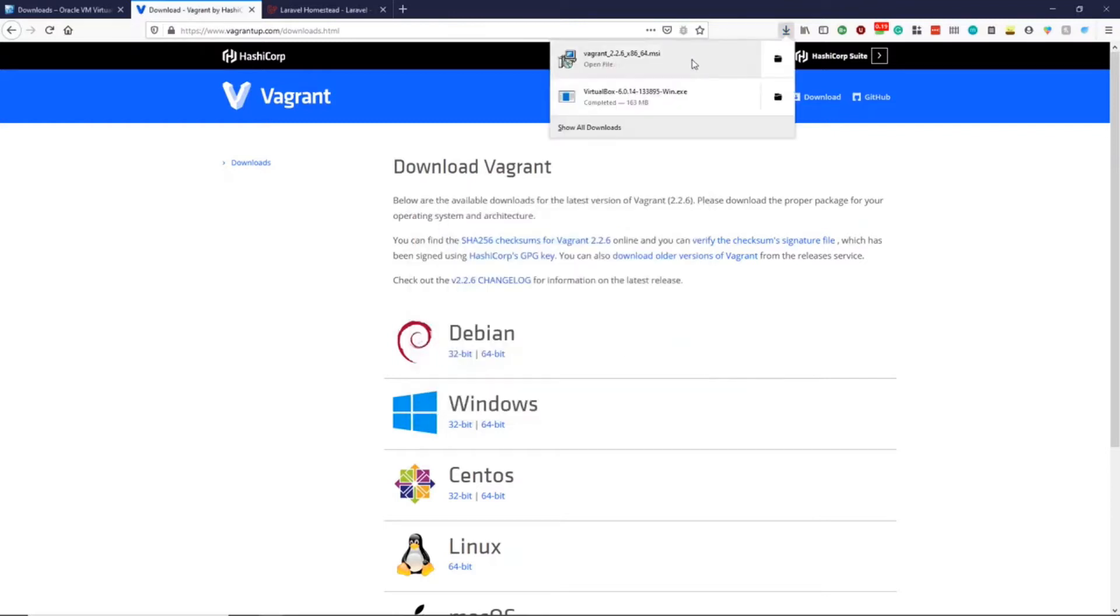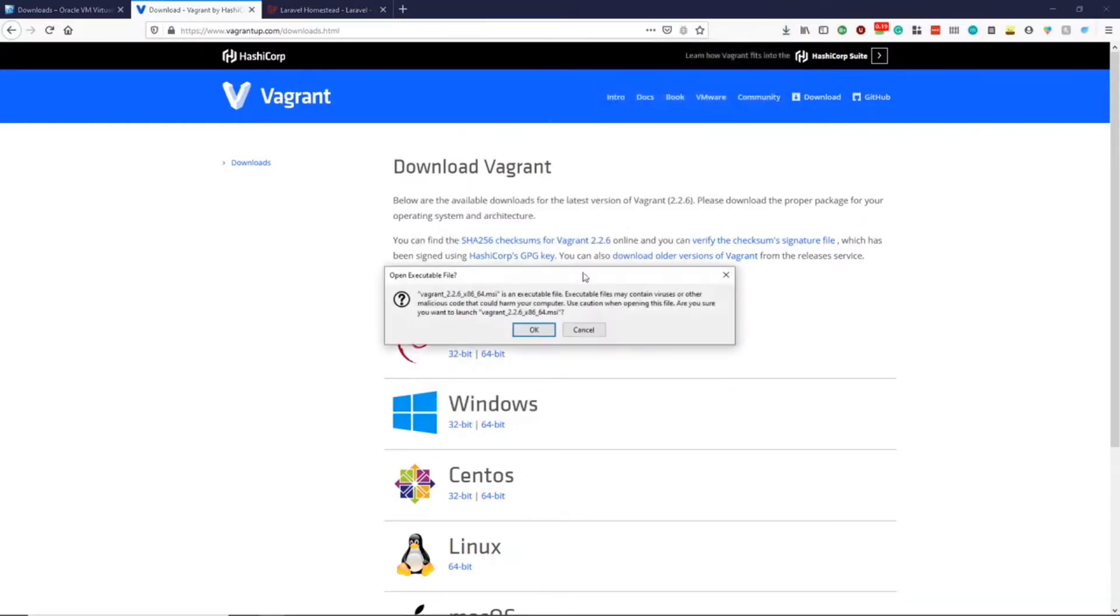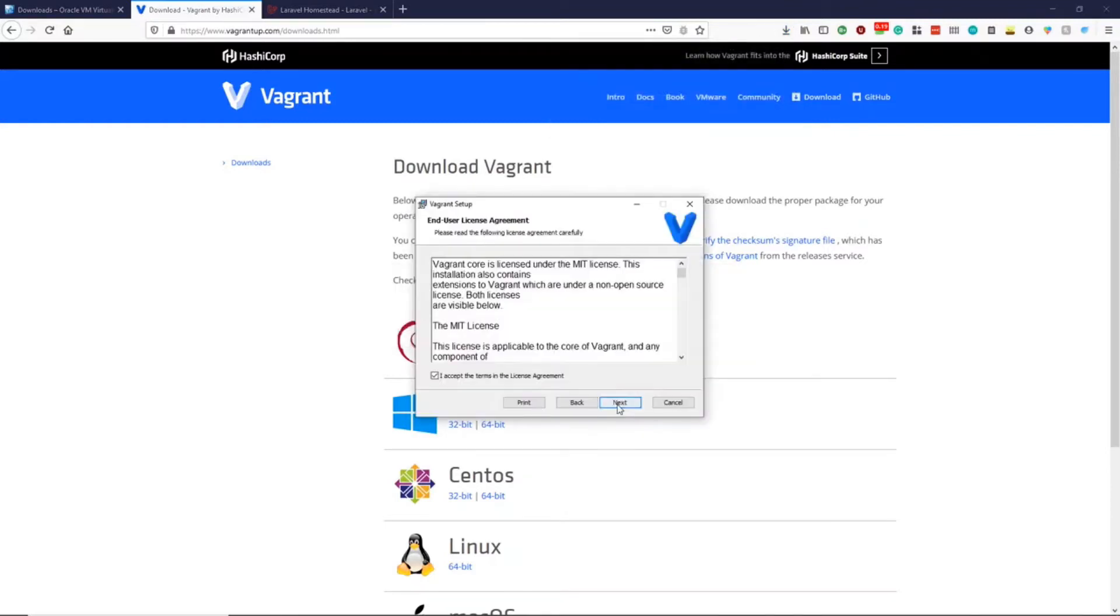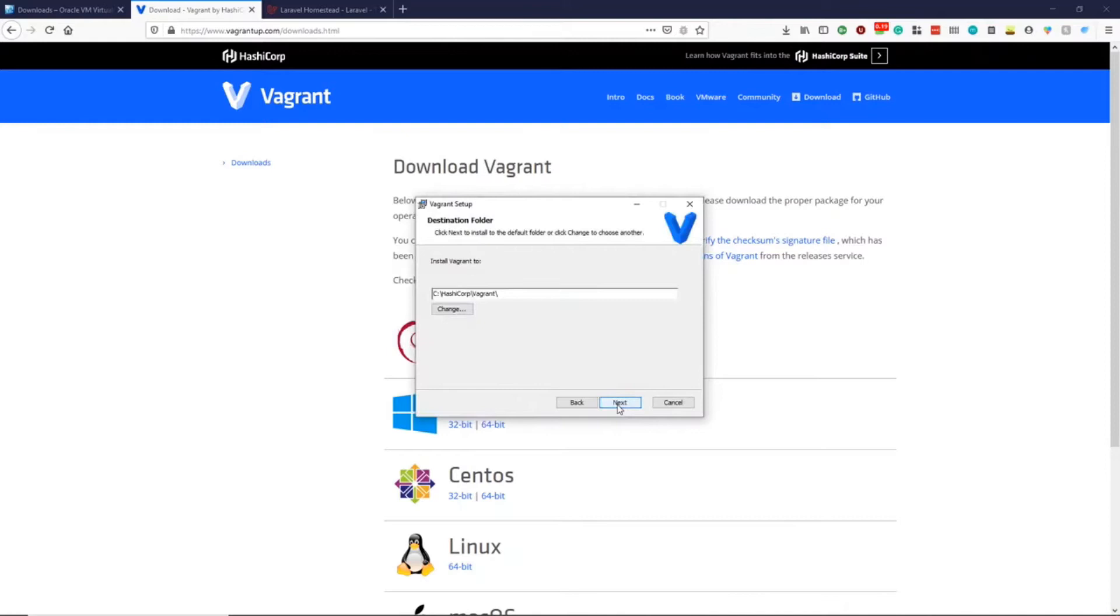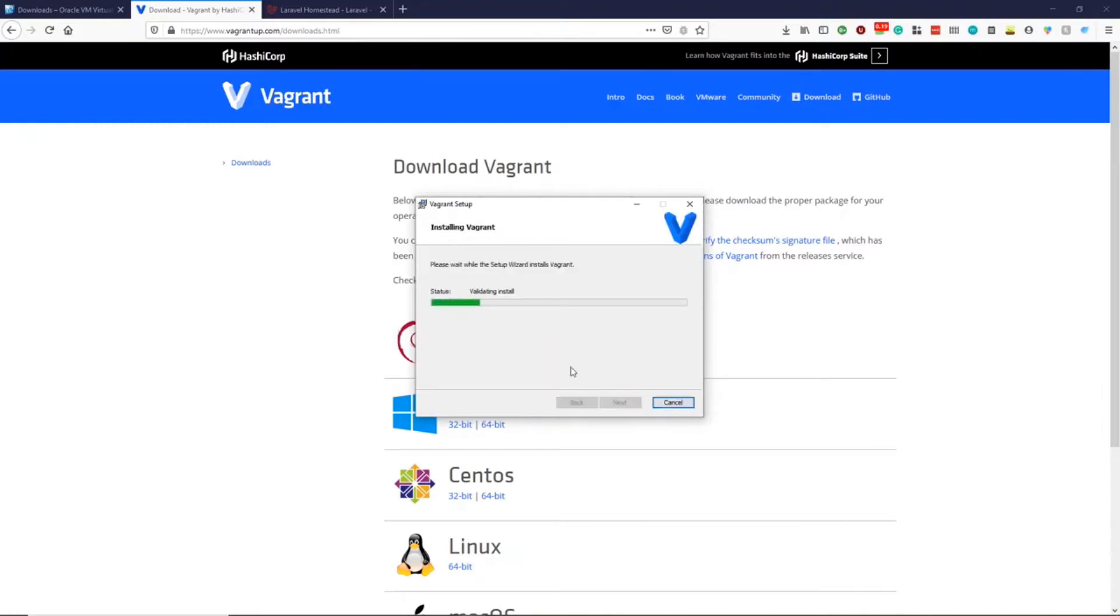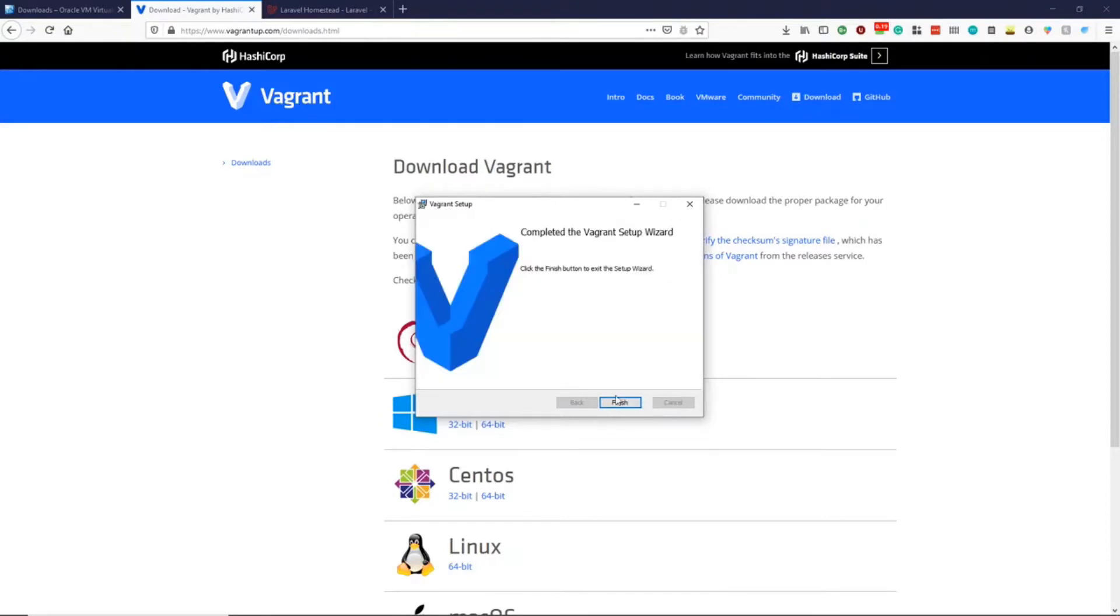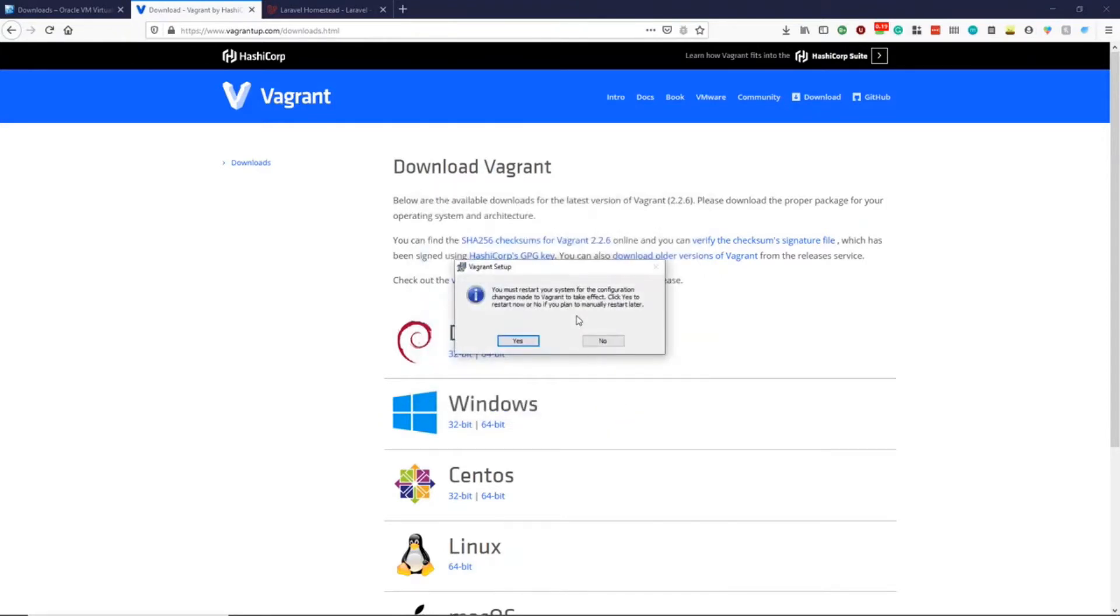We can now go ahead and install Vagrant. We can keep to the defaults for this one as well. After installation has finished, it will ask us to restart our PC. We can now click finish, and it will ask us to restart, which we will do so.